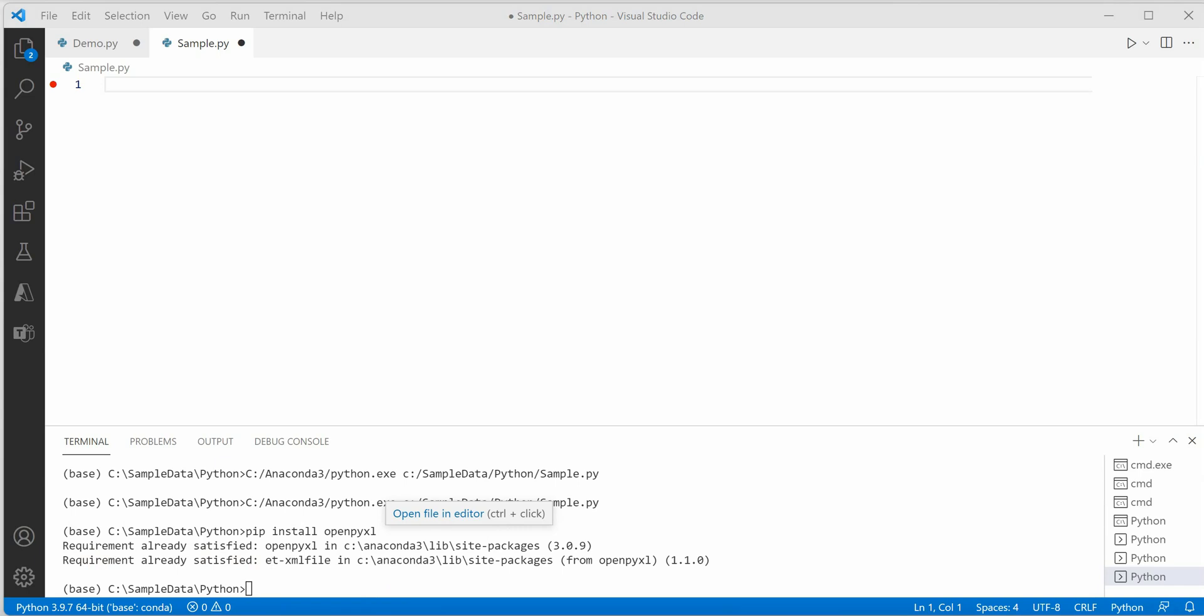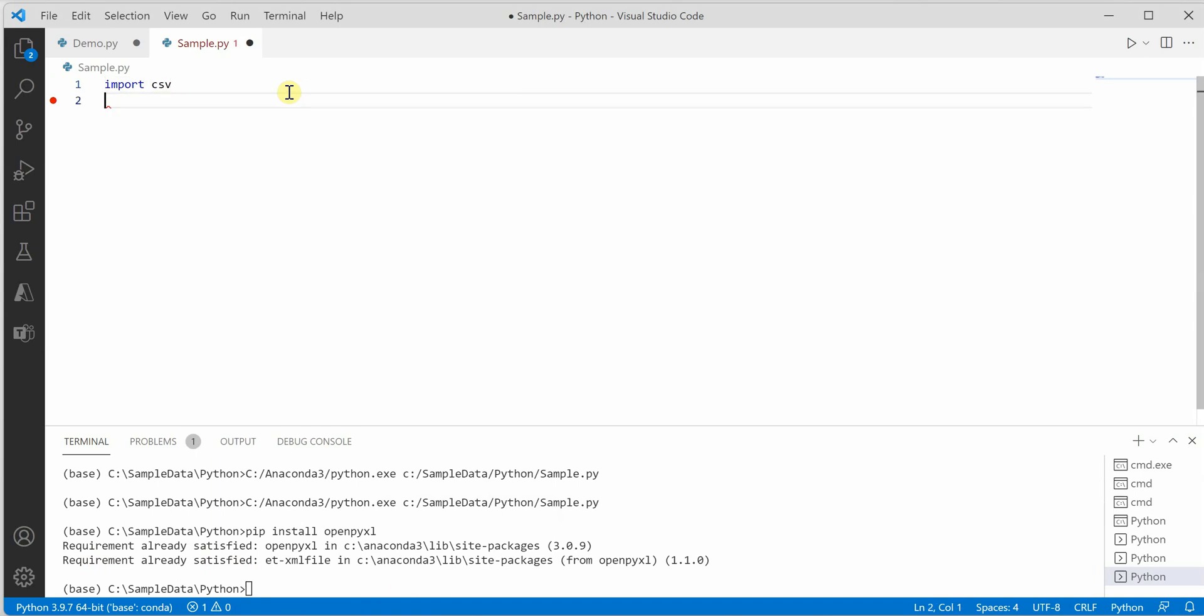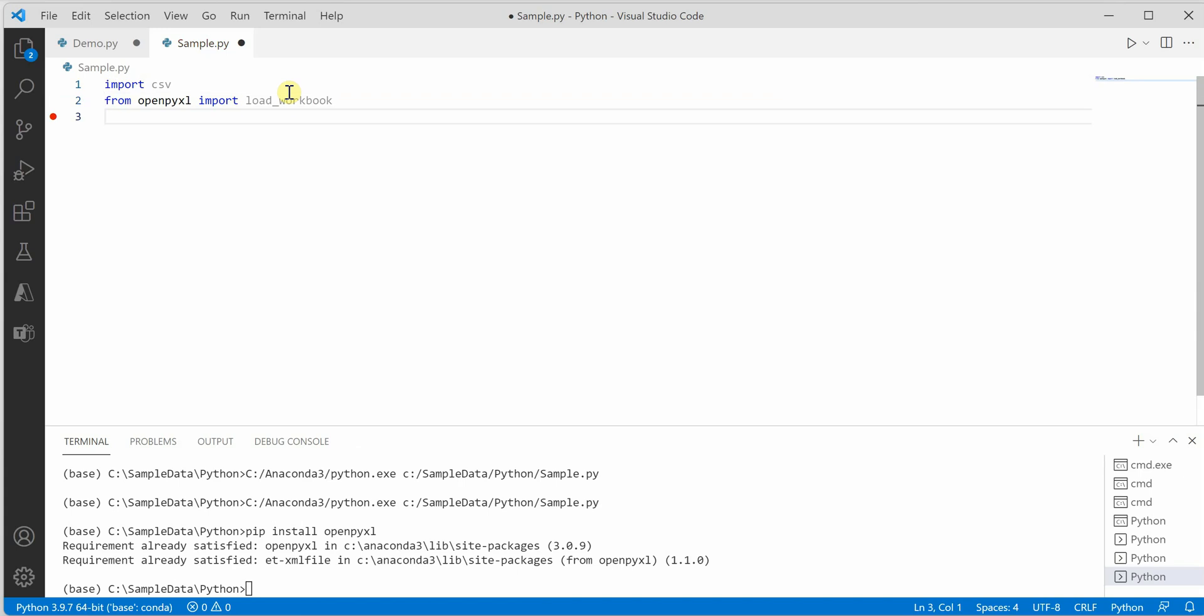Next thing we need to do is we need to import a few modules. So first one is csv and the second one is load_workbook.